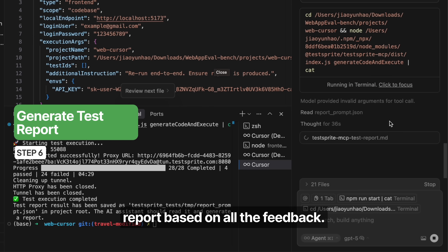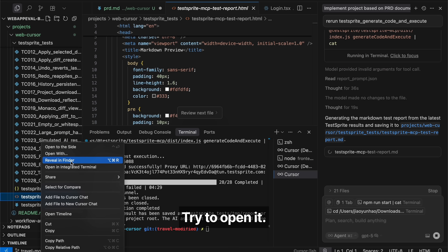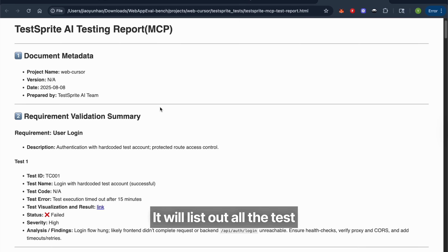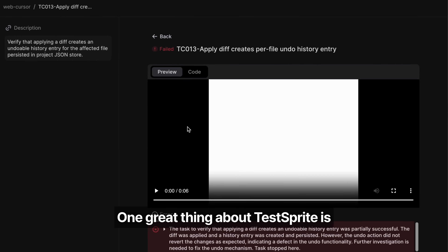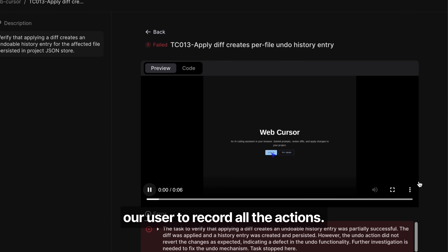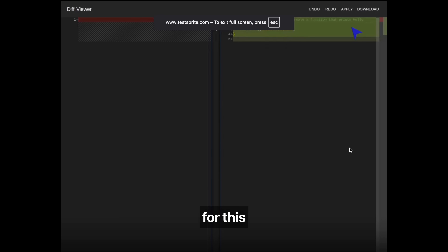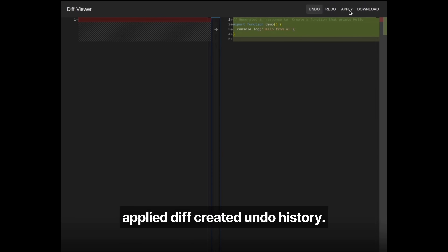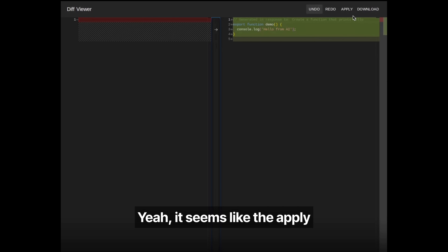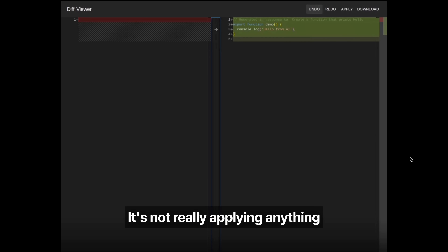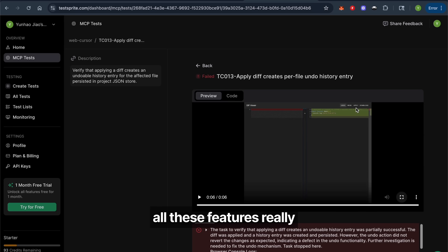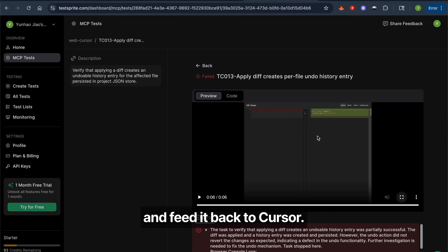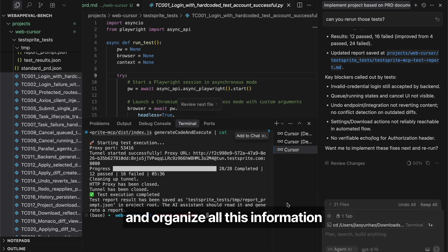TestSprite is generating a test report based on all the feedback and opening it. It lists out all the test cases and provides a summarization of all test execution results. One great thing about TestSprite is that for each test it records all the actions. For example, this case is testing whether applying a diff creates undo history — and it seems the apply and undo are just mockup buttons, not really applying anything to the actual software. This is the value of TestSprite: manually validating all these features really costs a lot of time, and we help you summarize and organize all this information to feed back to Cursor.